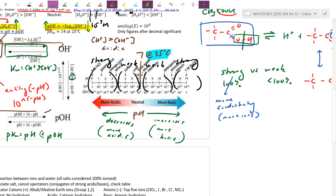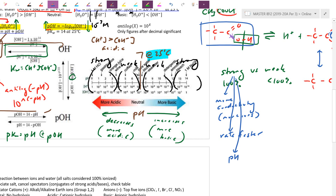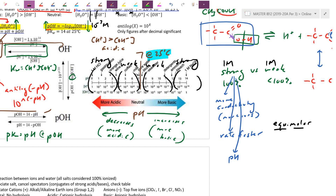The rate of reaction will also differ — a strong acid generates more H+ particles, so more reactant particles means faster rates. In terms of pH, for equimolar solutions — equal molarity — the strong acid will have a much lower pH than the weak acid because it ionizes more.